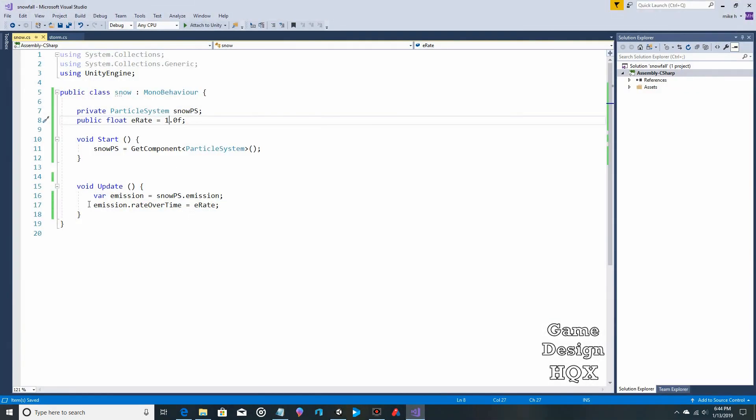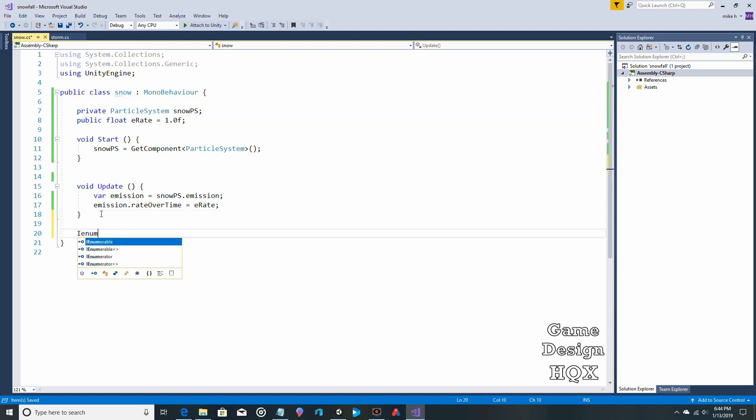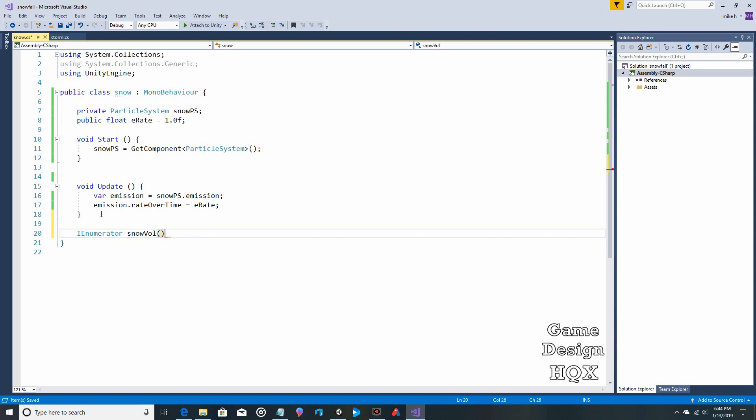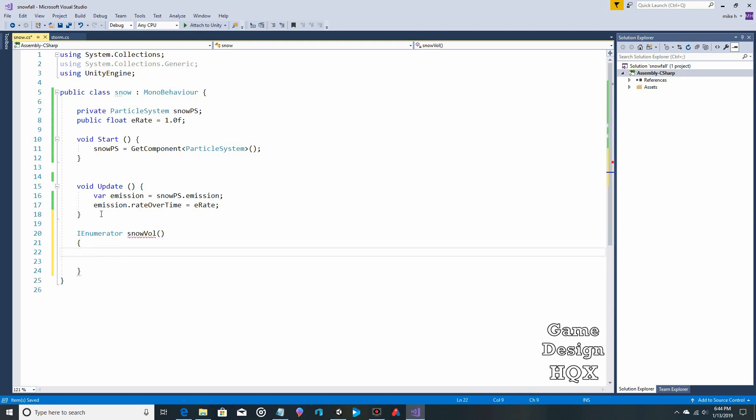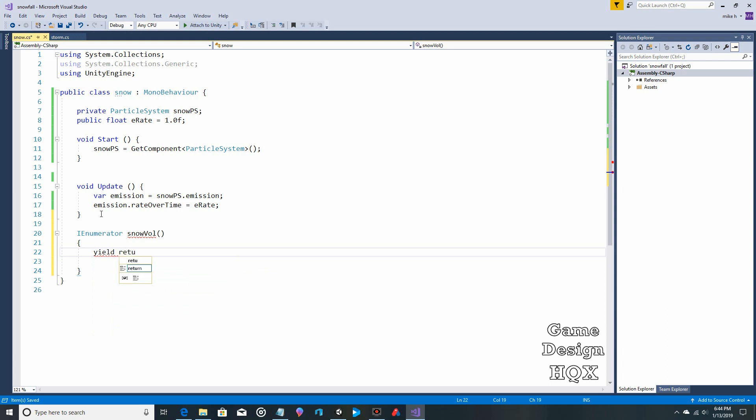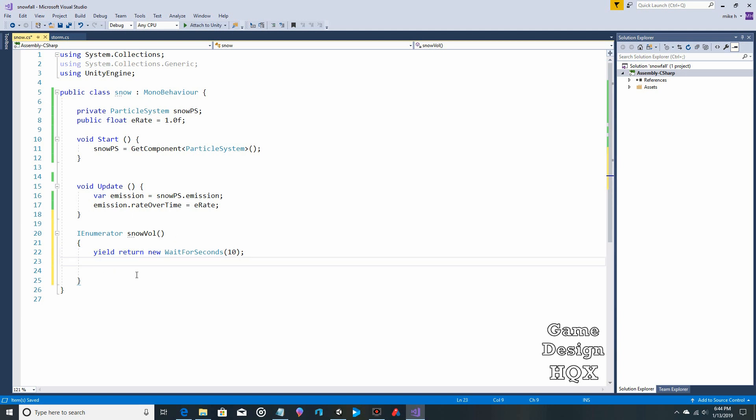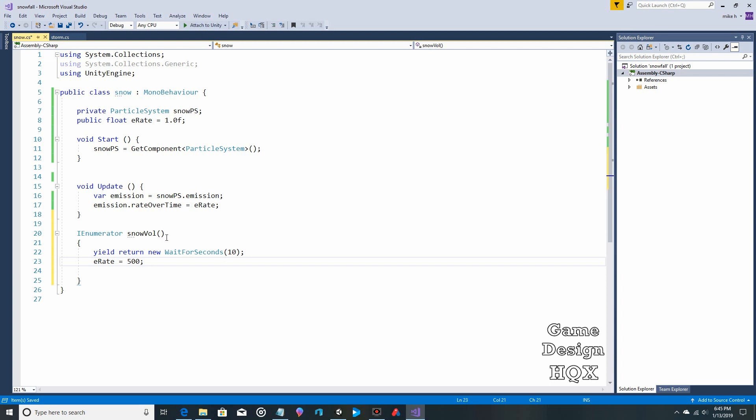So what we're going to do is this. IEnumerator. And we'll call this snow vol for volume. Brackets. Yield return new wait for seconds. So we'll wait, say, 10 seconds. And then what we'll do is we'll change the E rate. And we're going to change it to something ridiculously high, just so you know that this is working.